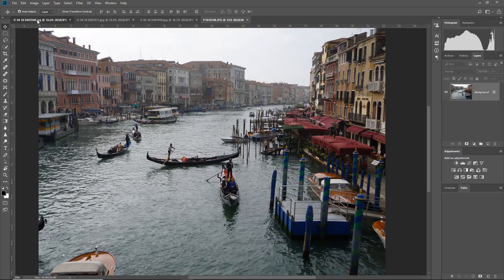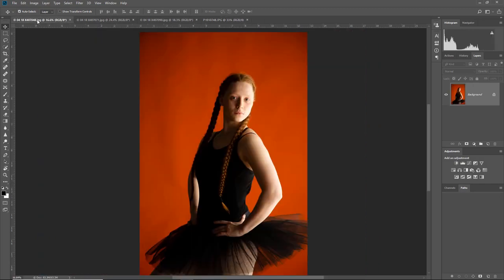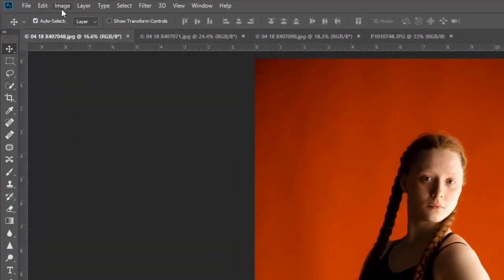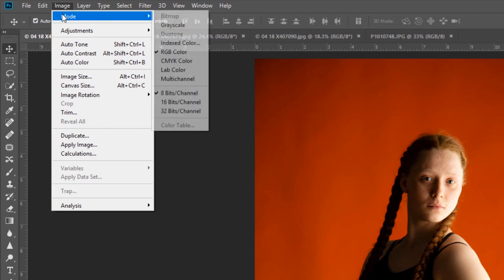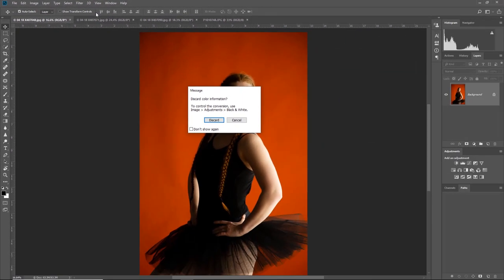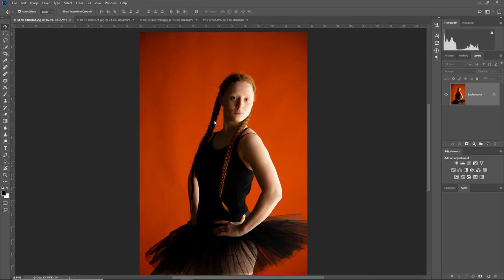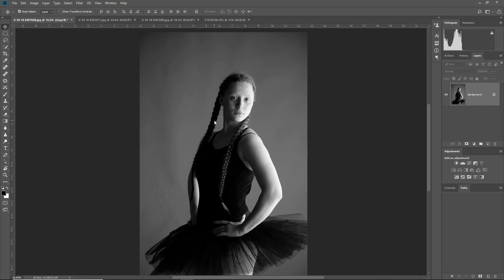The three basic ways: the first one is Image > Mode and going into Grayscale. The negative of this is it basically turns it into a grayscale, so it's no longer a color image. It's thrown away all the color information. We're working on a standard JPEG file, not a raw file or converted smart object. What we just did was throw all the information away.